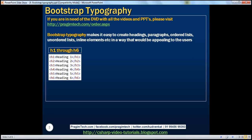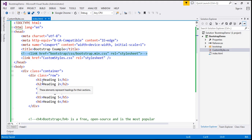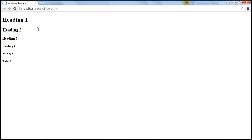Let's start with headings. HTML provides us heading elements h1 through h6. If we view this HTML in the browser without Bootstrap, this is how those heading elements will be rendered. I have this exact same HTML already typed — the reference to the Bootstrap stylesheet is commented out, so if we view this page in the browser, look at how those HTML elements are rendered using the browser defaults.